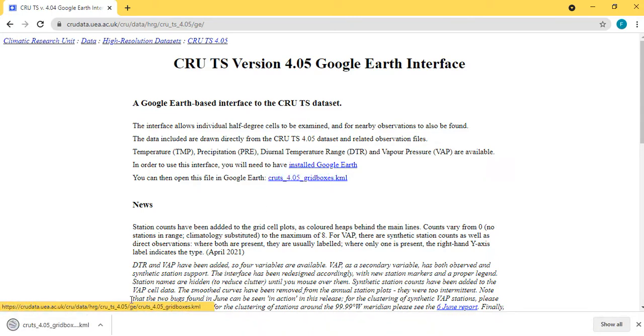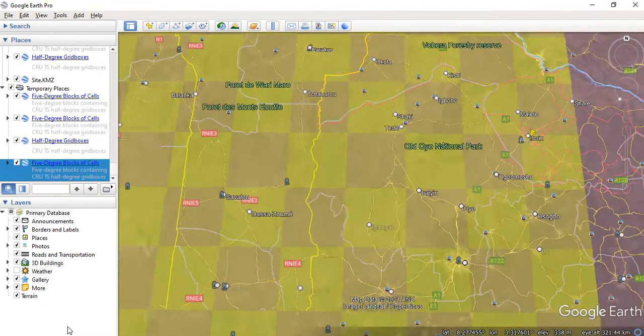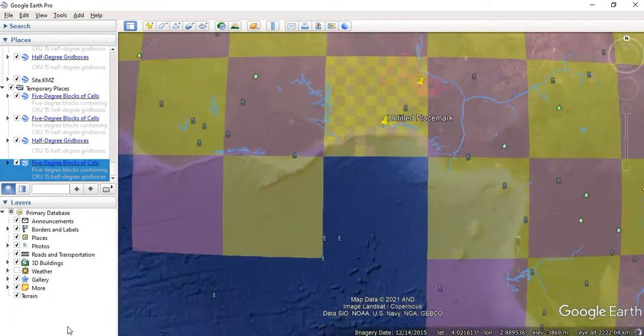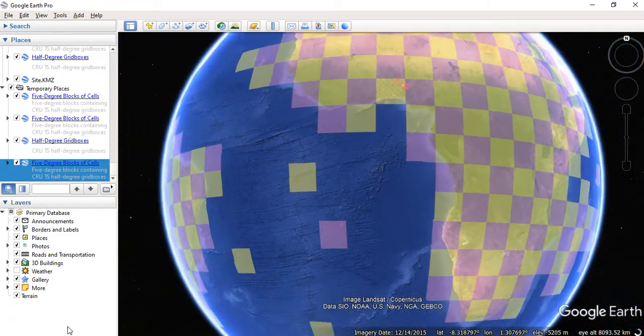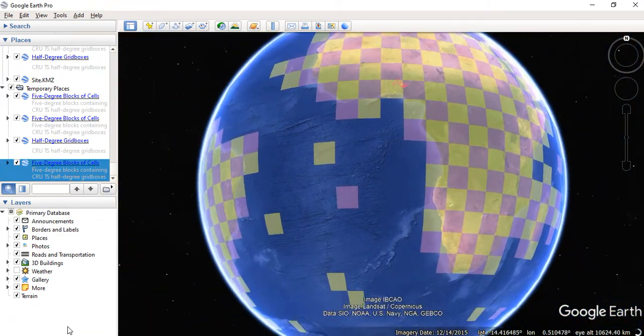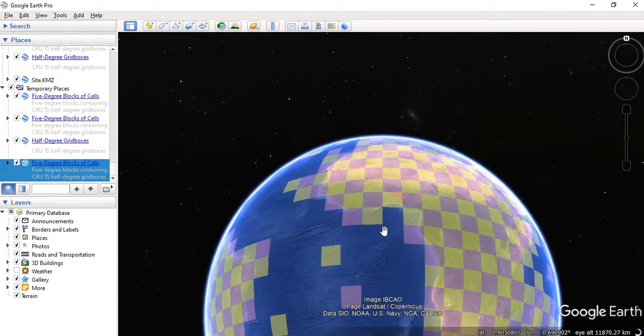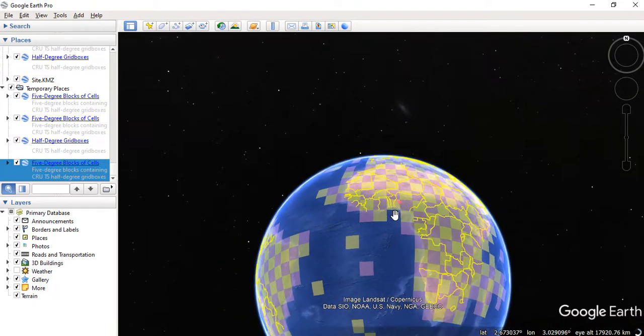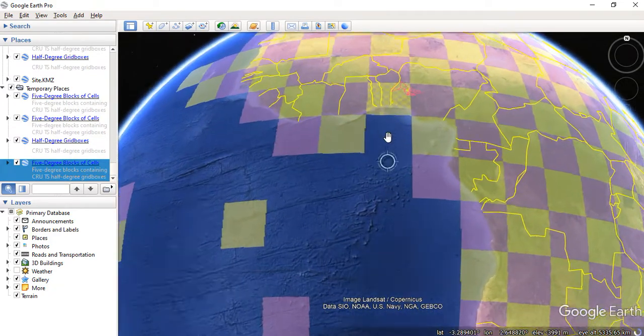So you can see now I've finished downloading. I can now from this file, from this KML file that I've downloaded, I can launch into my Google Earth. Now you can see the gridded, you can see the boxes we have.